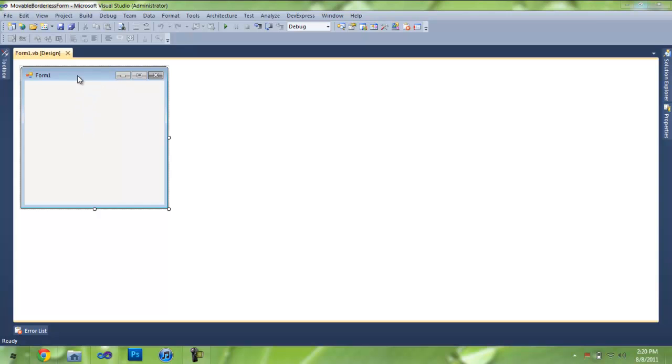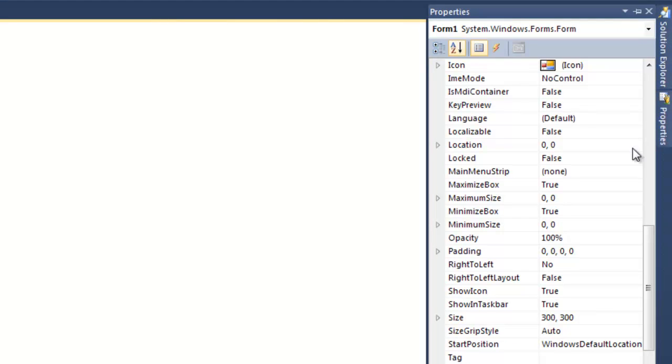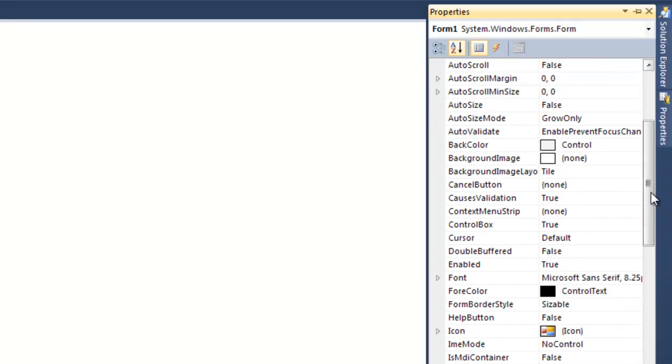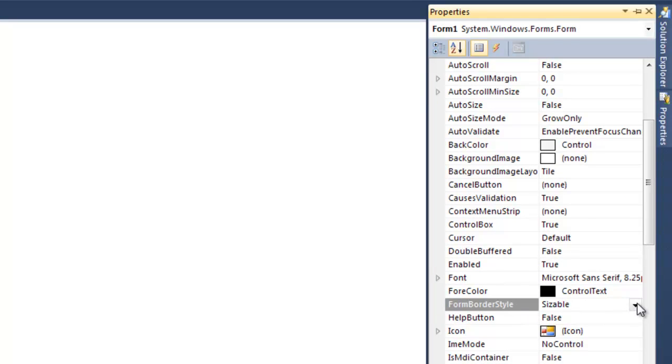In order to do that, we're going to have to click on the form, go to properties, scroll up until you find form border style. We're going to want to change sizable to none.